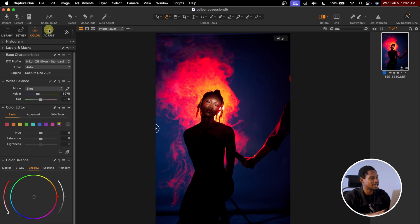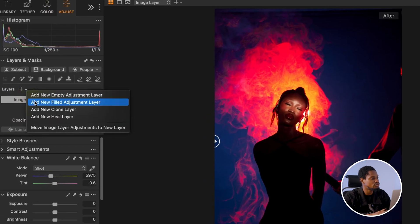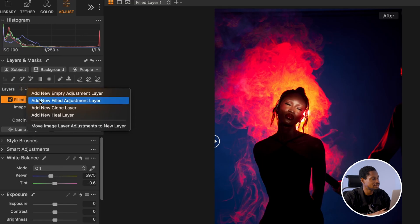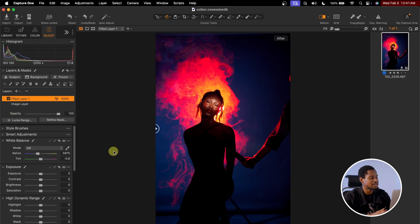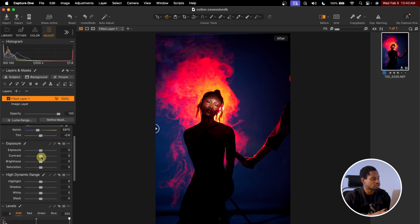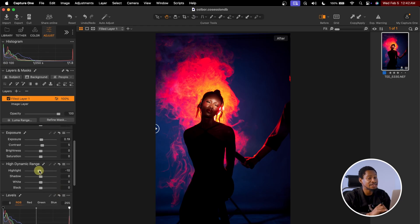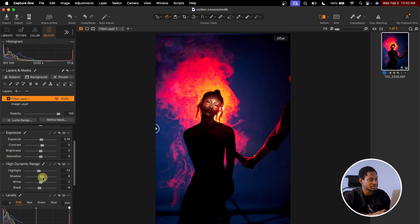Next, I'm going to come to Adjust and add a new empty adjustment layer. Under the Layer tab, click the drop icon and add a new empty adjustment layer. Then I'll scroll down to Exposure and increase it a little bit, add a bit of contrast, scroll down to Highlights and bring it down slightly — about minus 13 — and also take down the blacks and open up the shadows a little bit.